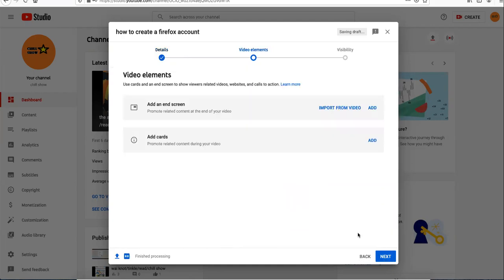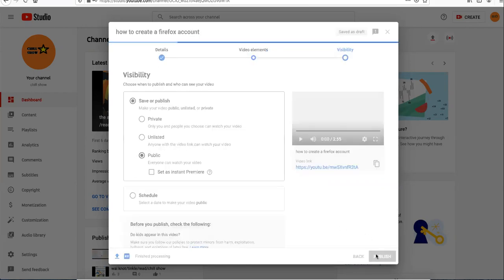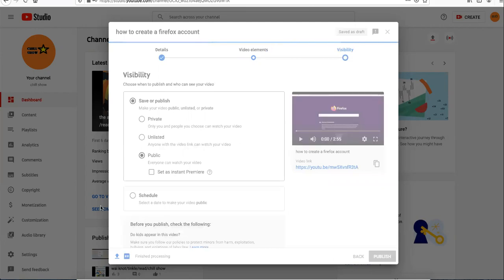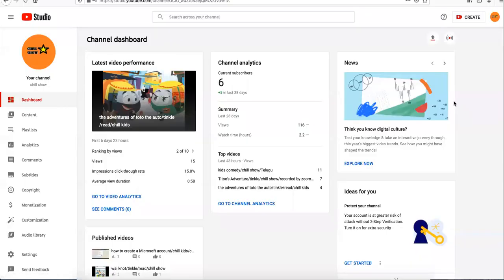Now you can even add end screen portions and everything. I don't want these all, I'll go public and schedule it now. And thank you for this video, bye.